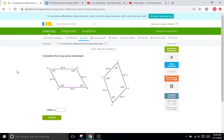Hello, and welcome back to IXL Tutorials. This is Mr. Duffick, and today we are doing IXL J1, which is just writing a bunch of congruence statements.